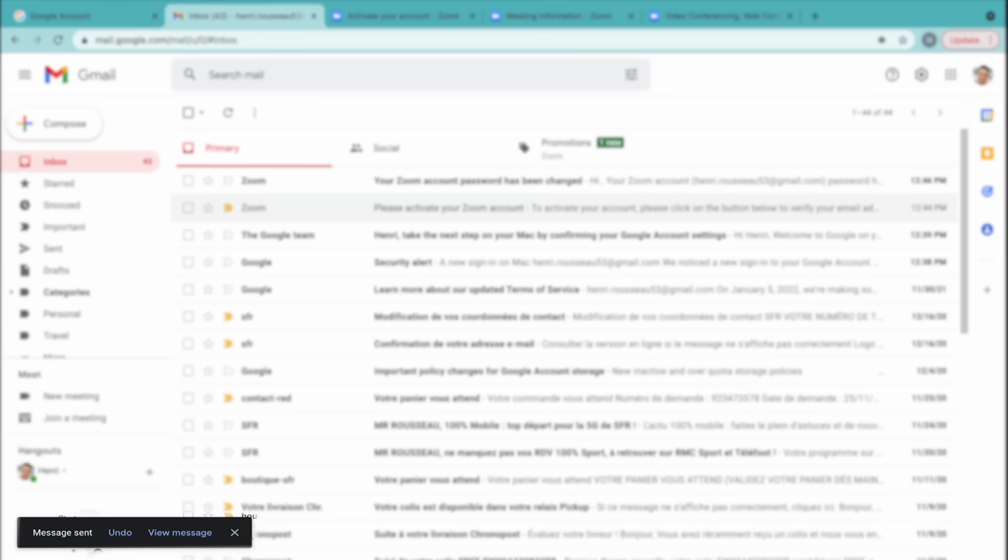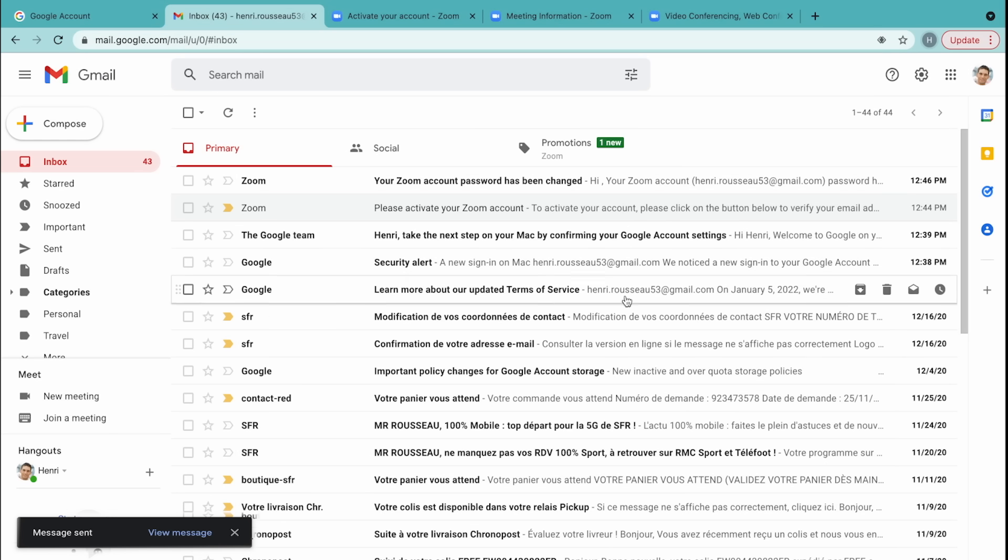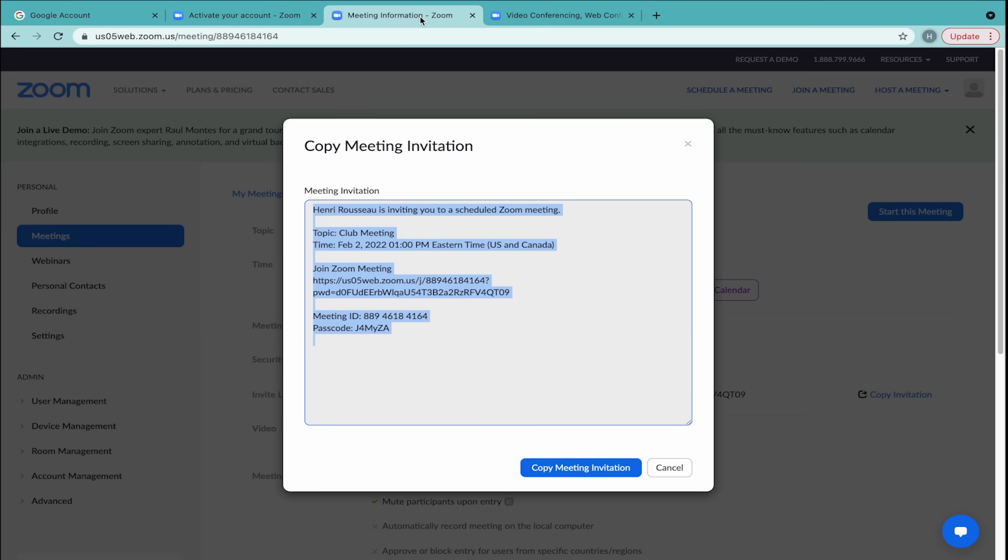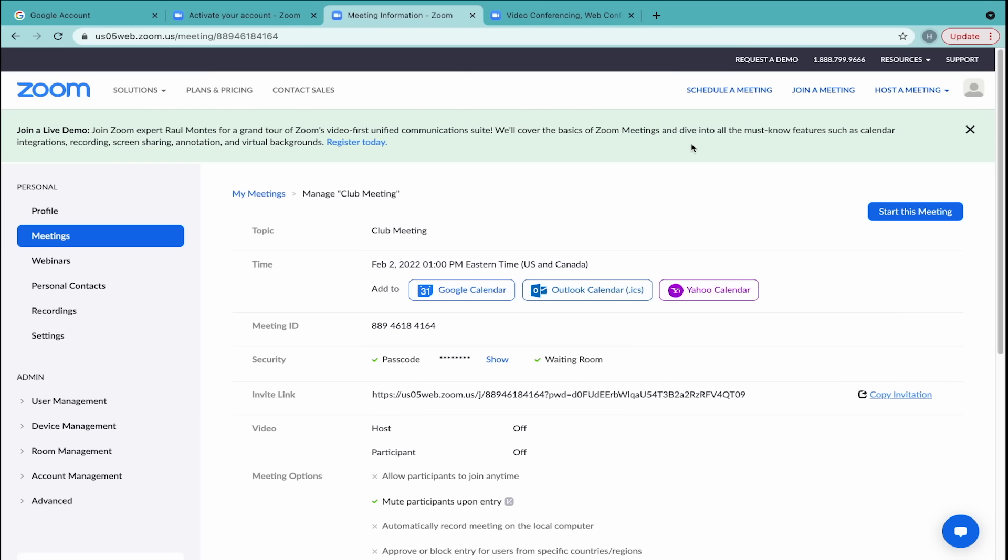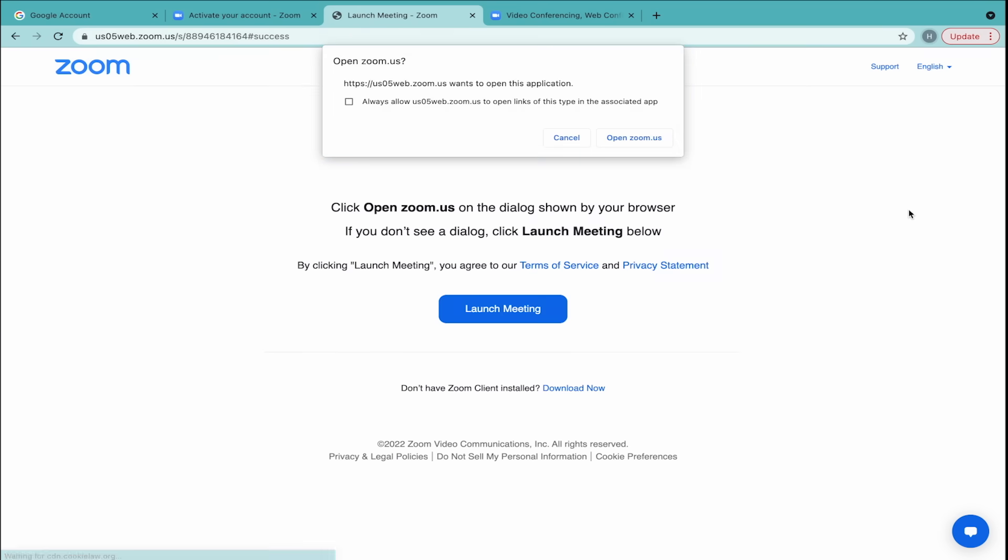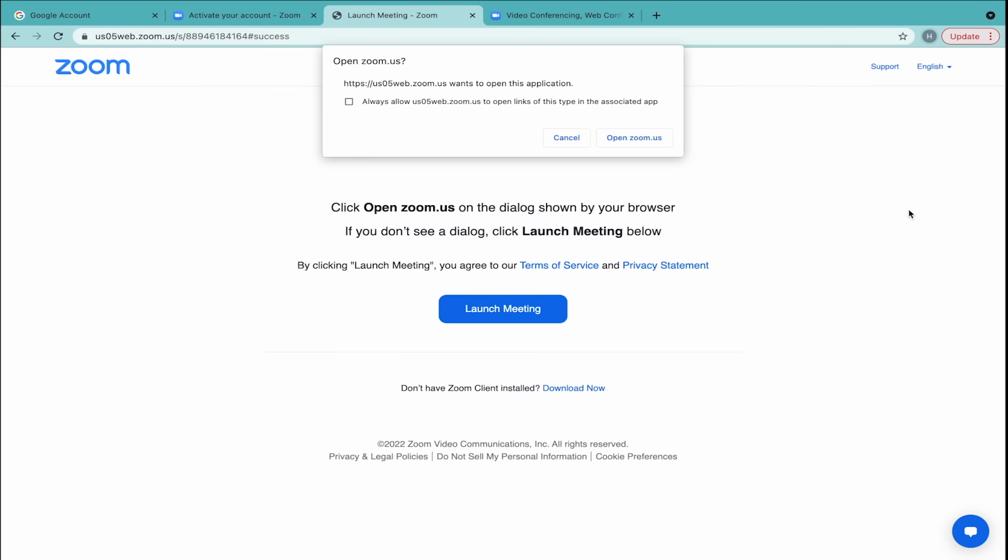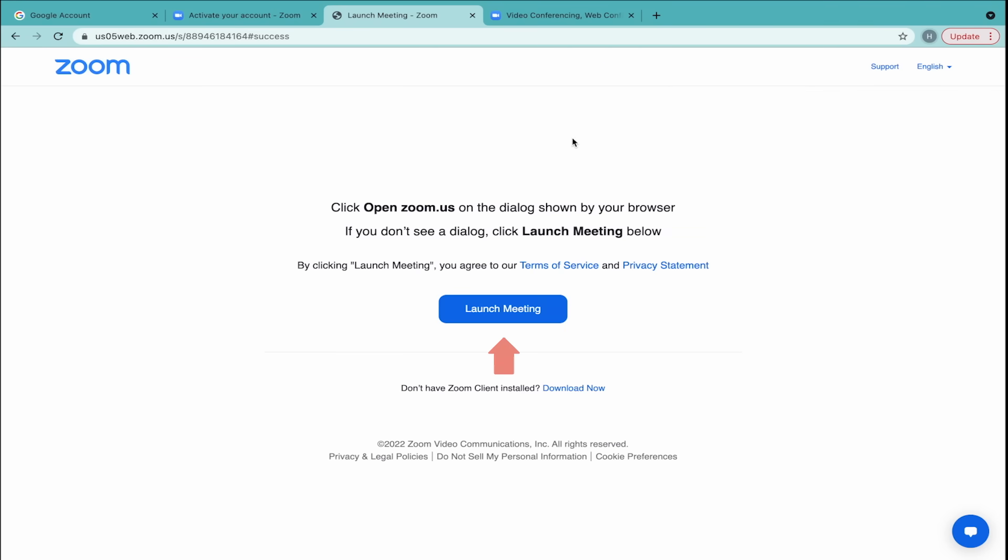Once you've emailed your participants, go back to your meetings page. Close out of the dialog box. Once you're ready to start this meeting, click the blue button on the right. There will be a pop-up which asks if you would like to open the Zoom application. You can choose whether or not you want to join through the app. If you want to simply join from your browser, hit Cancel.